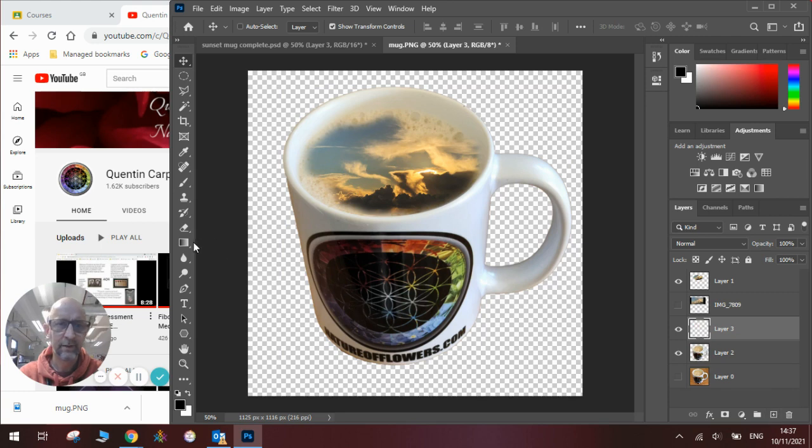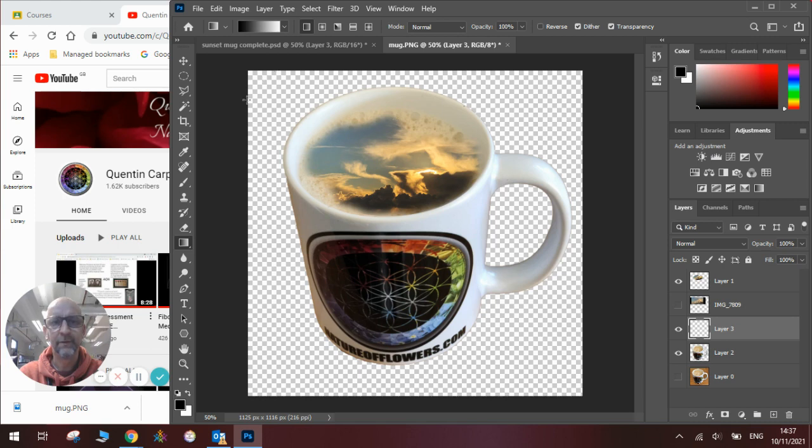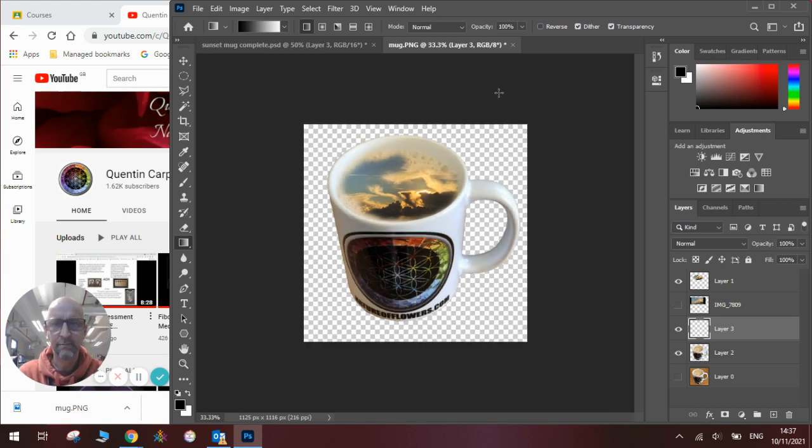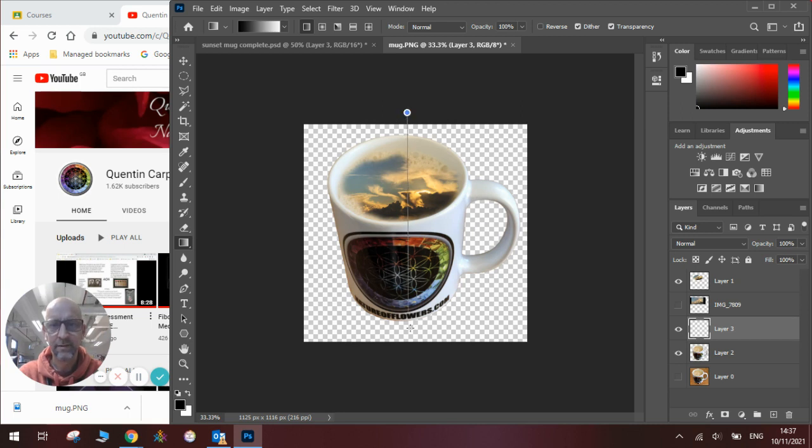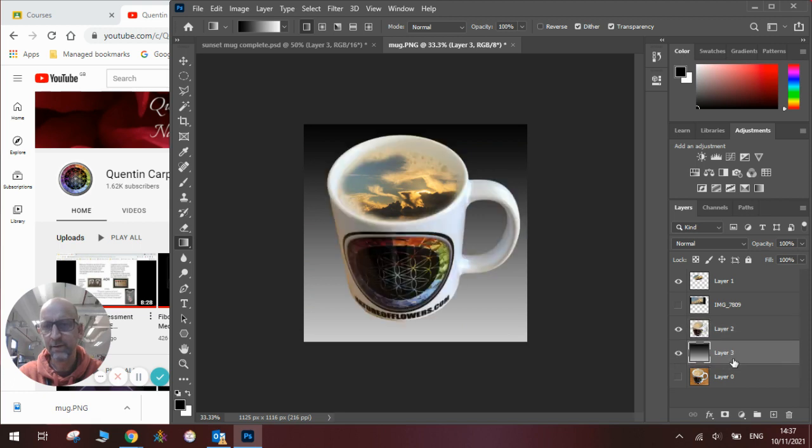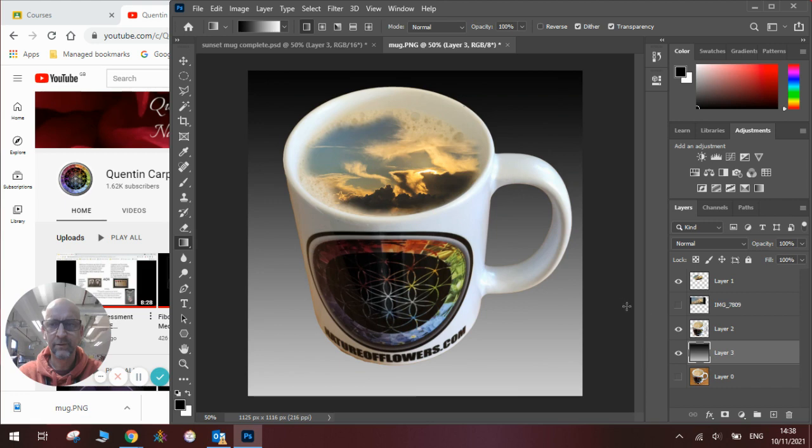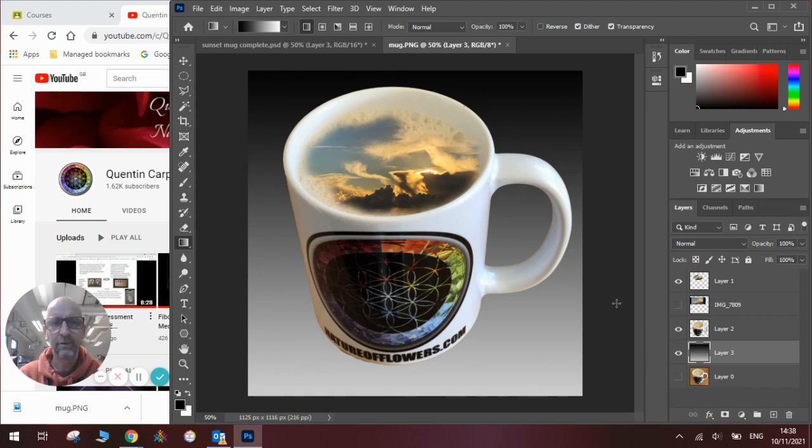We will then use the gradient tool. And the best way I find of doing this is to zoom out slightly using the minus key on the keyboard and then draw a line where you want the gradient to go. And it will create the gradient. You can then swap that behind the layer, zoom back in, and there is your finished sunset in a coffee mug which is super cool.